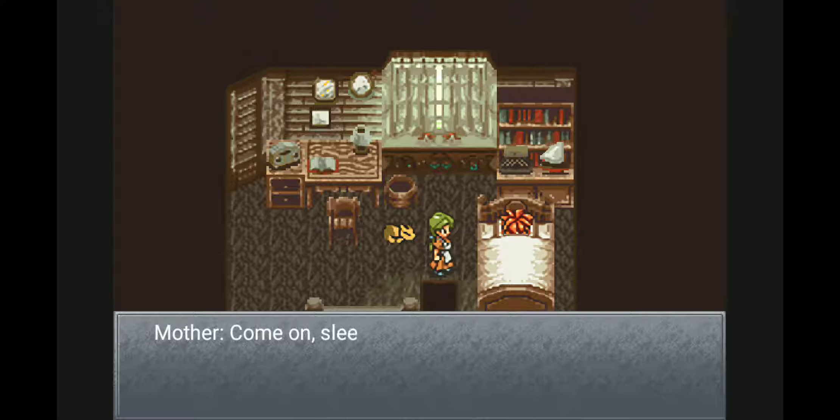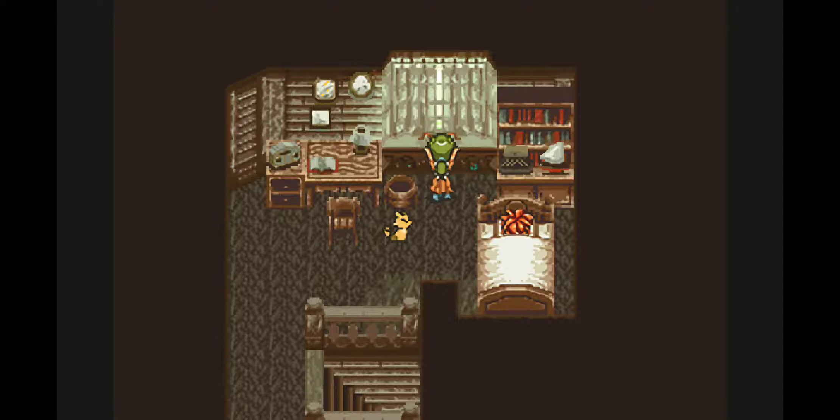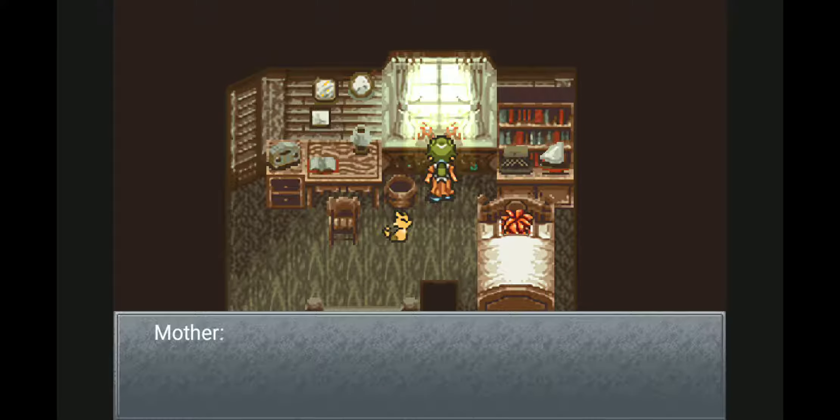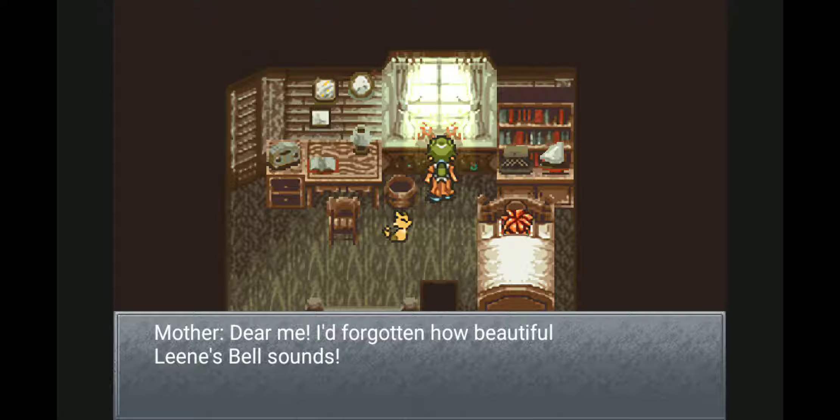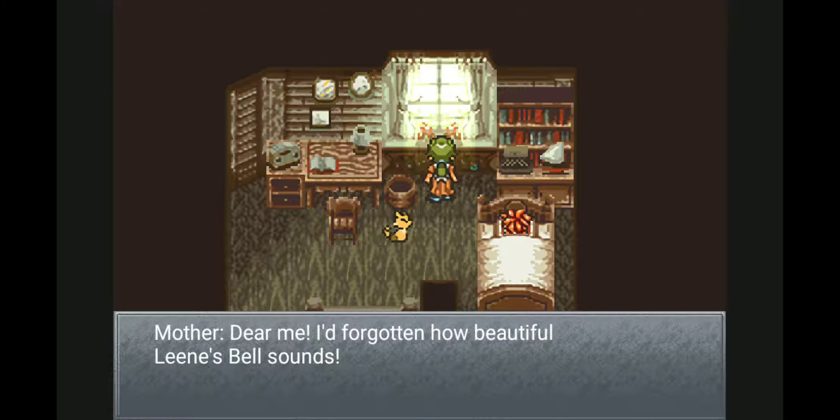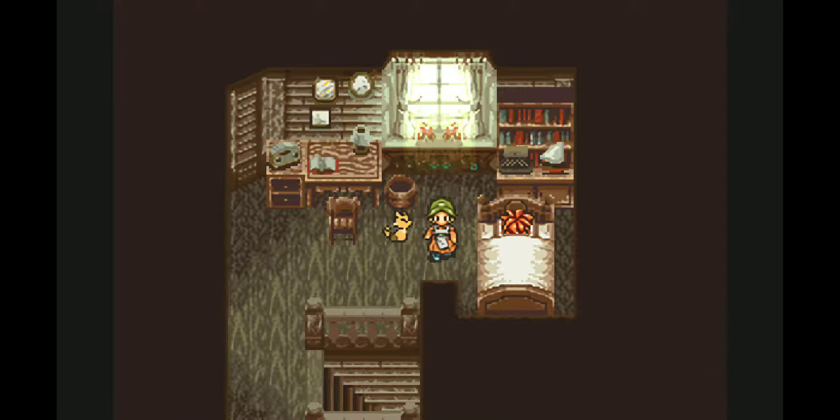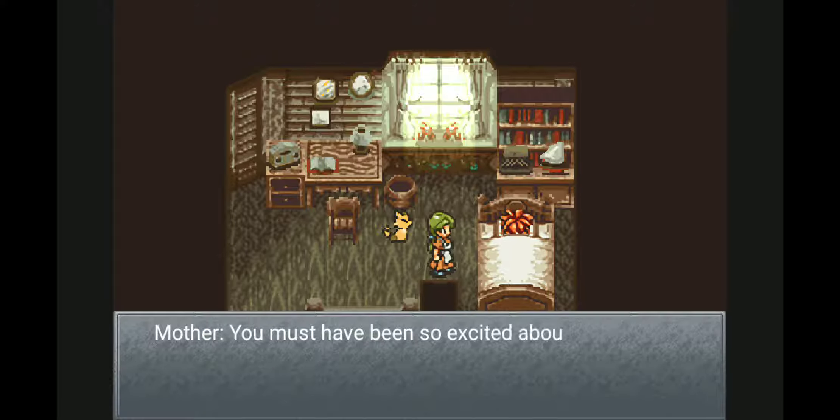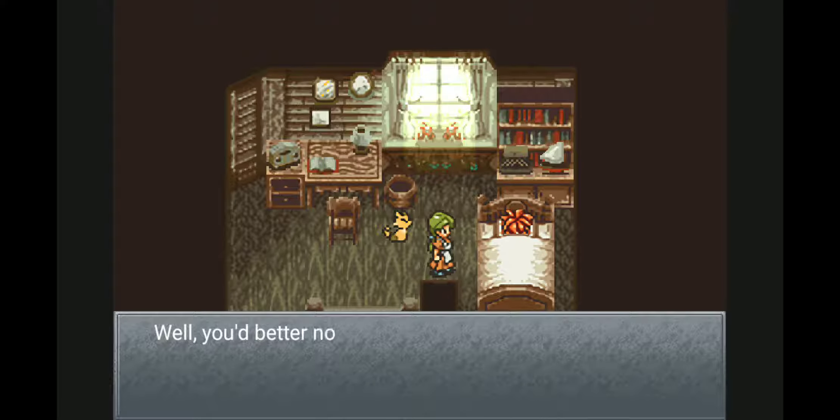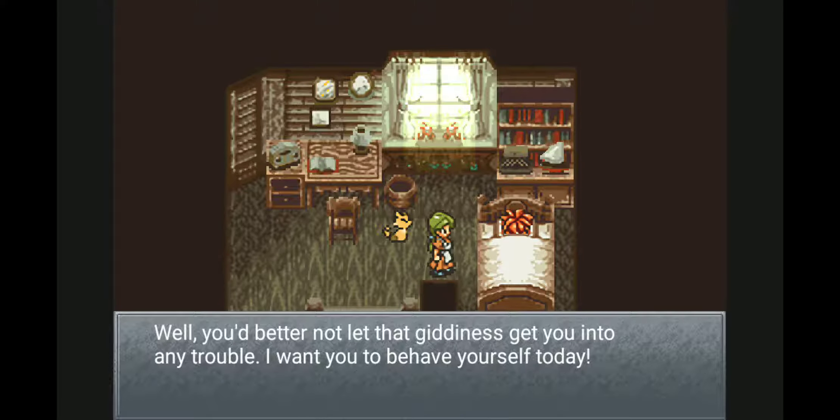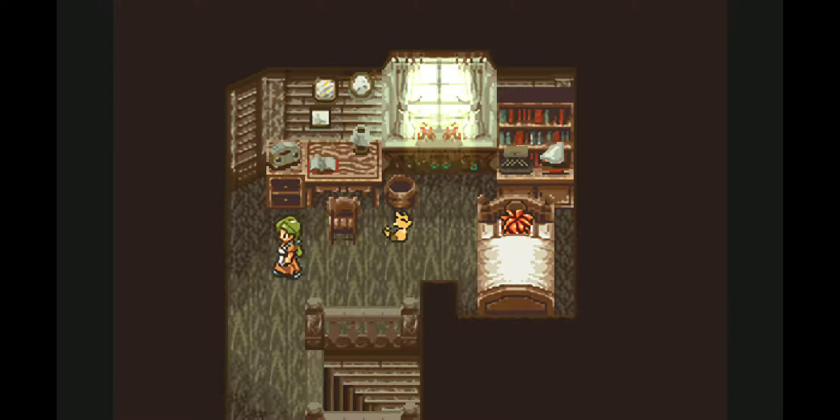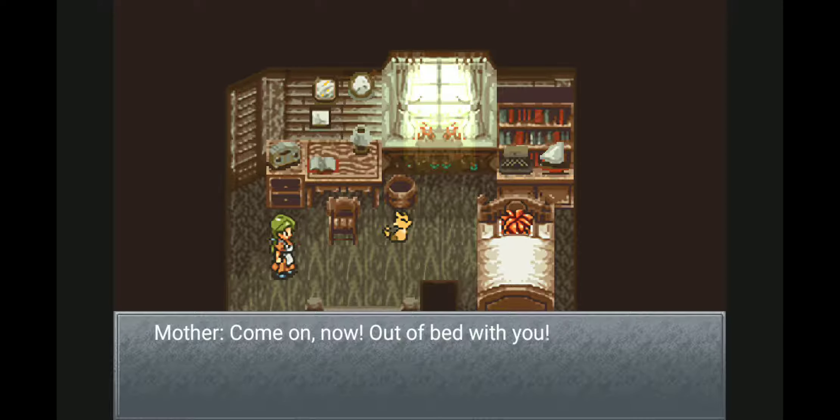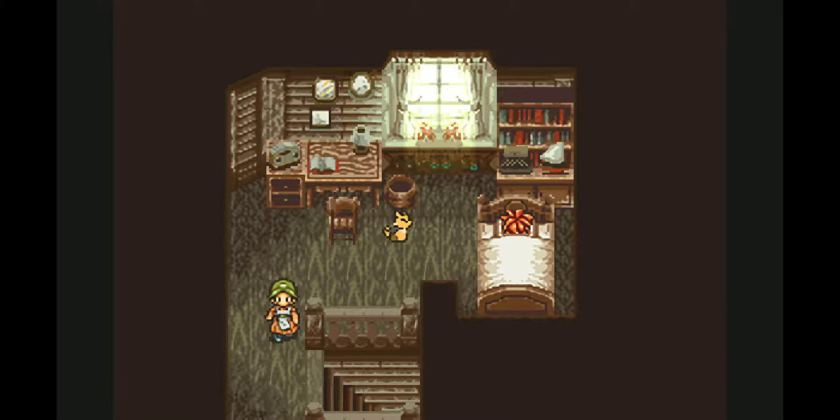Apparently our main character is sleeping. Alright, so I'm going to let you guys read the dialogue there. I'm not going to read it for you. And sometimes it just like holds up. Sorry about that beforehand. Come on Chrono, out of bed with you.